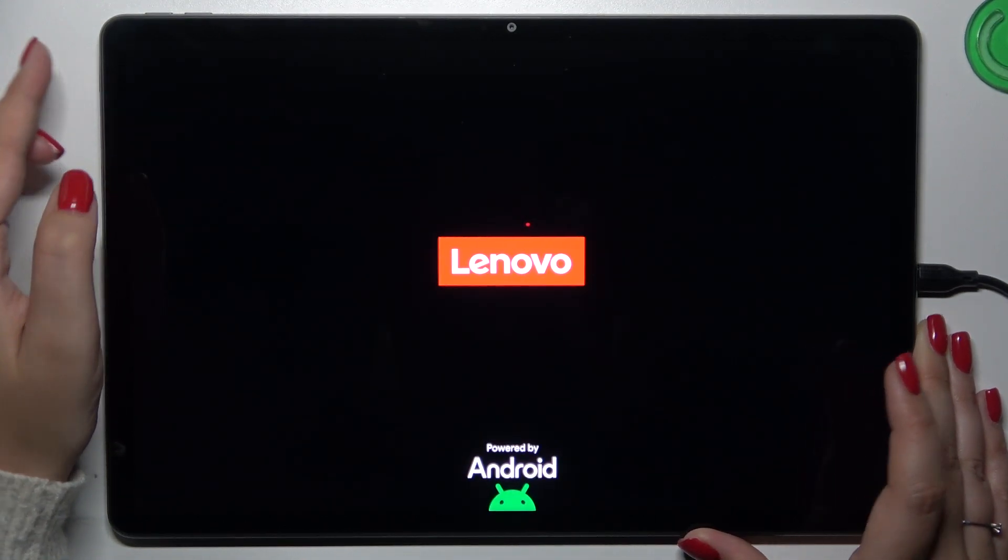Okay, we've shut it down, which is good, so now we can freely turn it on just by pressing the power button for a longer time.